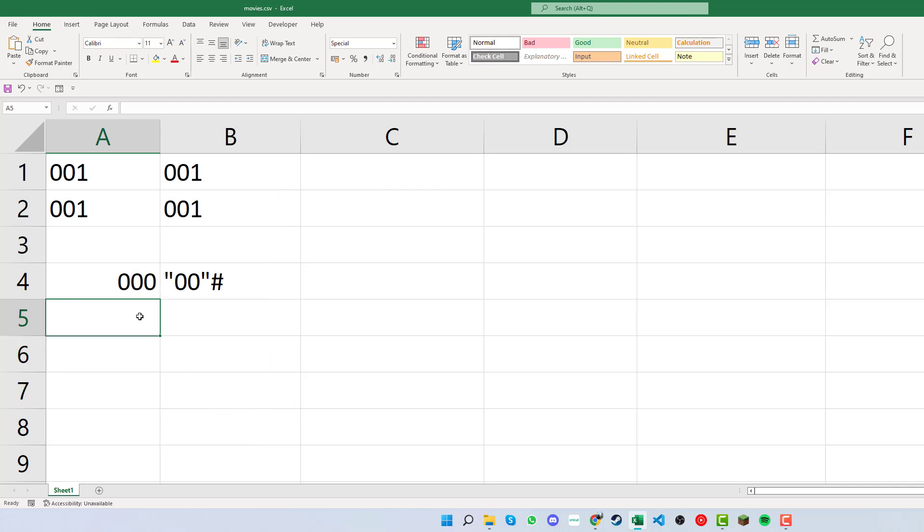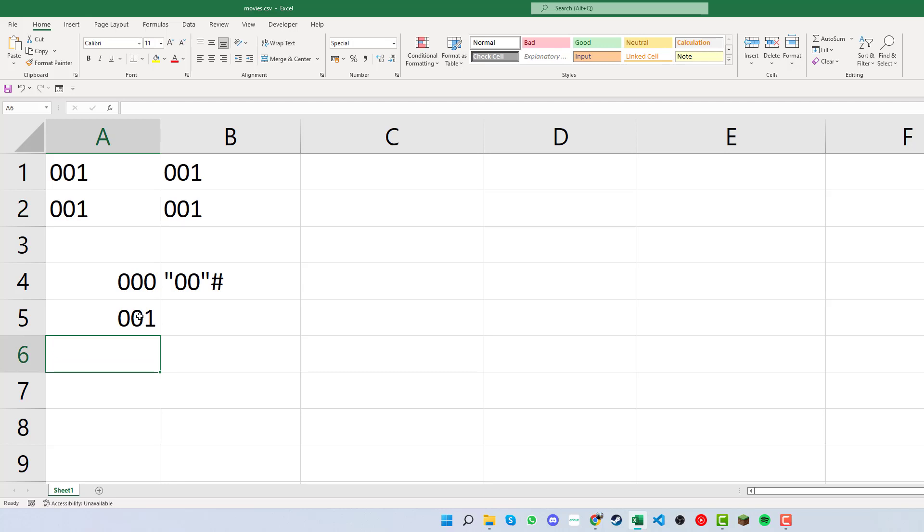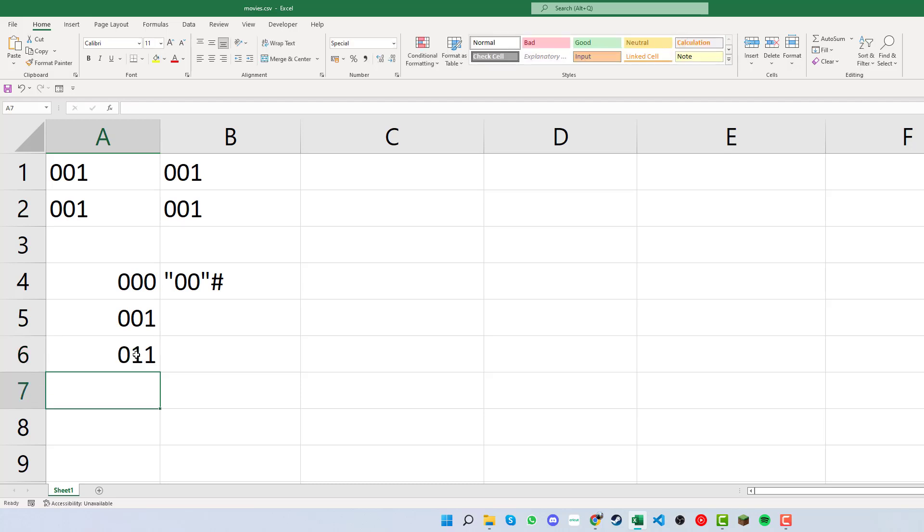What this will do is if we type in a 1 and press enter, we can see it gives us 001. If we type 11 in the next cell below, we can see it gives us 011, and so on.